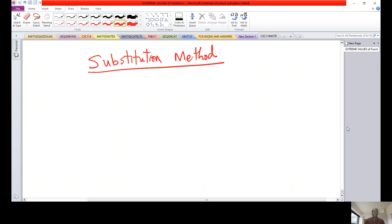In this video lecture we are going to study integration by substitution method. The key thing you need to remember in this method is simply to identify the appropriate U in the integrand and then work out the problem. I will use some examples to illustrate that.